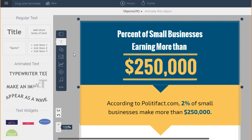Today I'm going to show you how you can use VisMe's new infographic templates for businesses and nonprofits to create your own stunning visual content. These can take the place of financial reports, campaign results, annual reports, or anything that is in a text-based format that you want to make visually appealing and captivating.